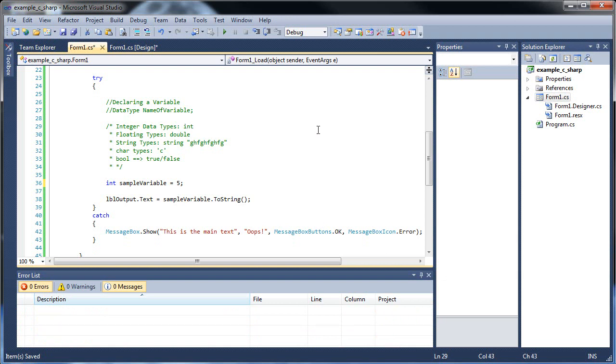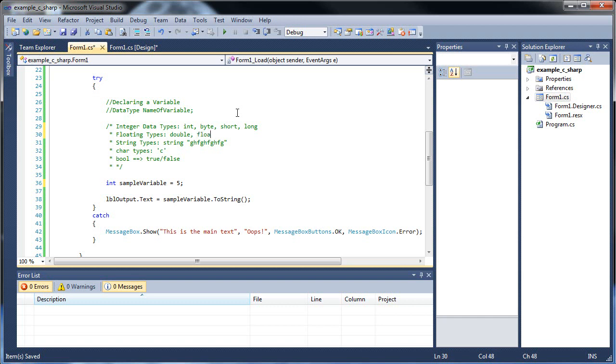I was thinking about it, I should show you some more data types. Other integer data types would include byte, short, and long. Other floating types would include float itself, which is smaller, and there's decimal. But primarily for the integer data types, we'll just use integer, and for the floating types, we'll just use double.